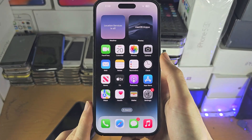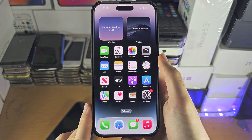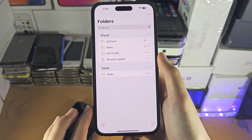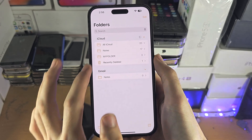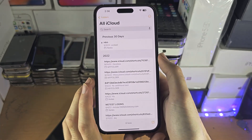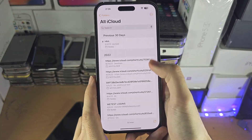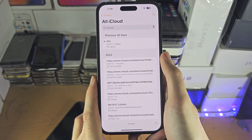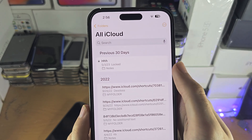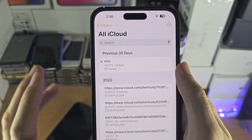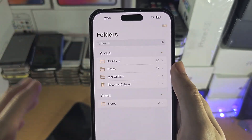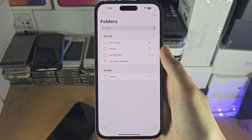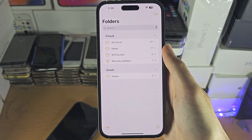Welcome everyone. The first step to access shared notes on your iPhone — let's say you're in your Notes app. First of all, tap on the back button until you're brought to the home page.